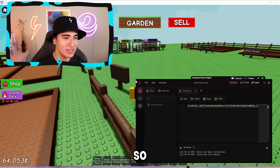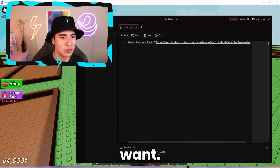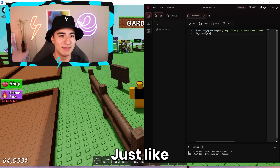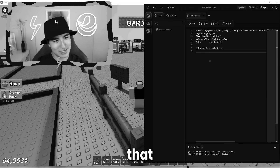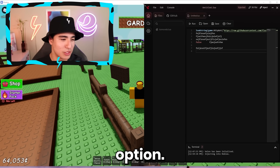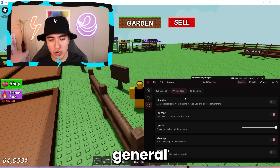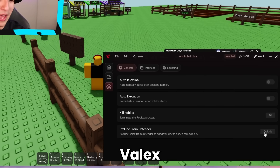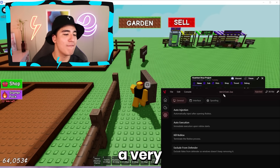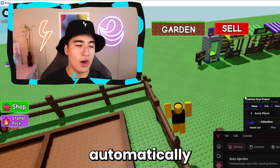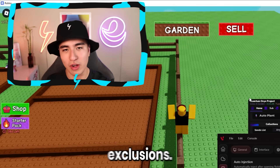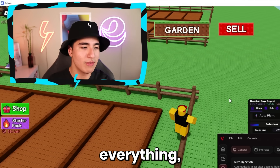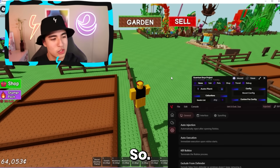It also has resizing, so you can resize it however you want — make it tall and do all your scripting on there. In the general section you have options like auto-inject, auto-execute, kill Roblox, or add Valix to exclusions. That last one is a very useful feature because it will automatically add Valix to your computer's antivirus exclusions, so whenever you restart your computer it won't start auto-deleting everything and force you to reinstall.